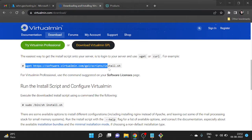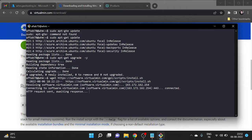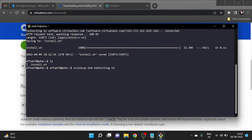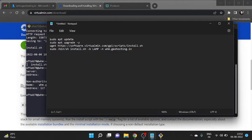Then we need to download the install script — just copy it and paste it to download. Once the script is downloaded, before executing it we need to verify that our domain is pointing to our machine. The command is: sudo nslookup whm.geohosting.in. It's mapped correctly, so we are ready to execute the next command.